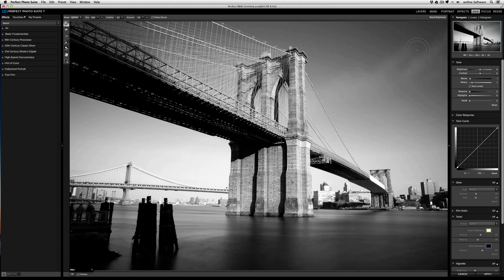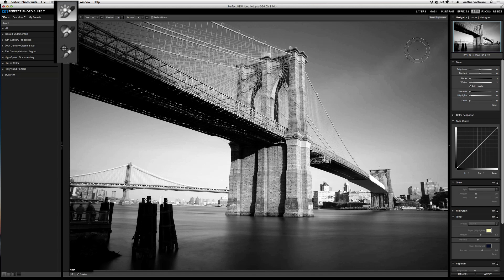Let's take a look at how the three brushes of perfect black and white work. From the top left on the tool well, you have the brightness brush, then the contrast brush, and finally the detail brush.